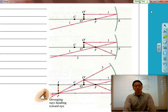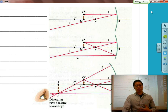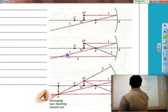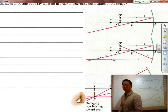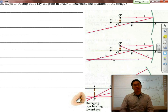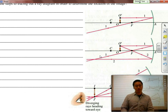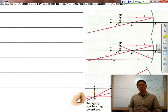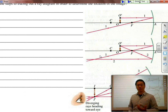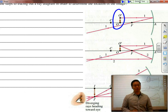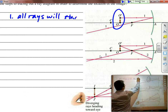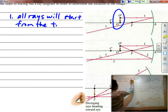But before we start anything else, we have to talk about how we actually determine where the image is. And to determine where the image is, you have to learn a little bit of what we call ray tracing — in other words, tracing the rays of light. Before we actually start tracing the rays of light, there are a couple of things to keep in mind. First of all, we're always going to assume that we're going to use the tip of the object itself, which is going to be labeled O. All rays will start from the tip.